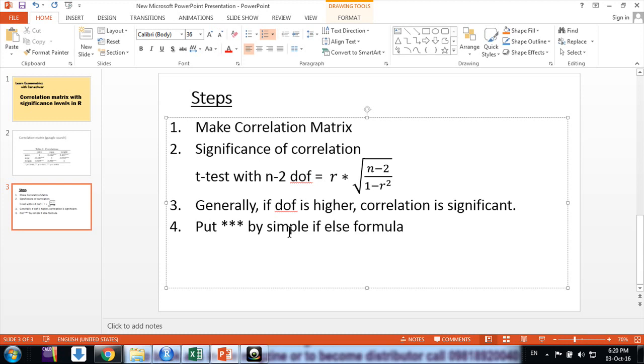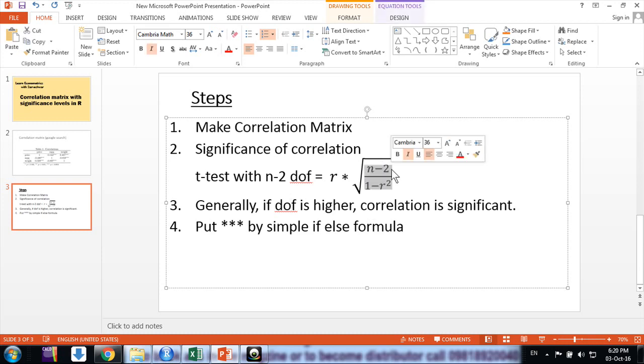Then compute significance levels and put a star. Generally friends, when your degree of freedom, or in simple terms the number of observations, is more than 30, generally the correlation you find becomes significant. It is an observed phenomenon because we are multiplying by n, so if it's high it would always be more than t values.